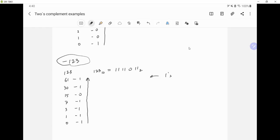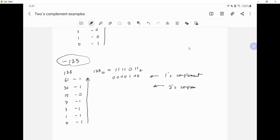Now we'll do one's complement since we want to represent negative 123 — we flip ones to zeros and zeros to ones, giving us 0000100. Then we do two's complement, which means we add 1 to the one's complement, giving us 10000101.